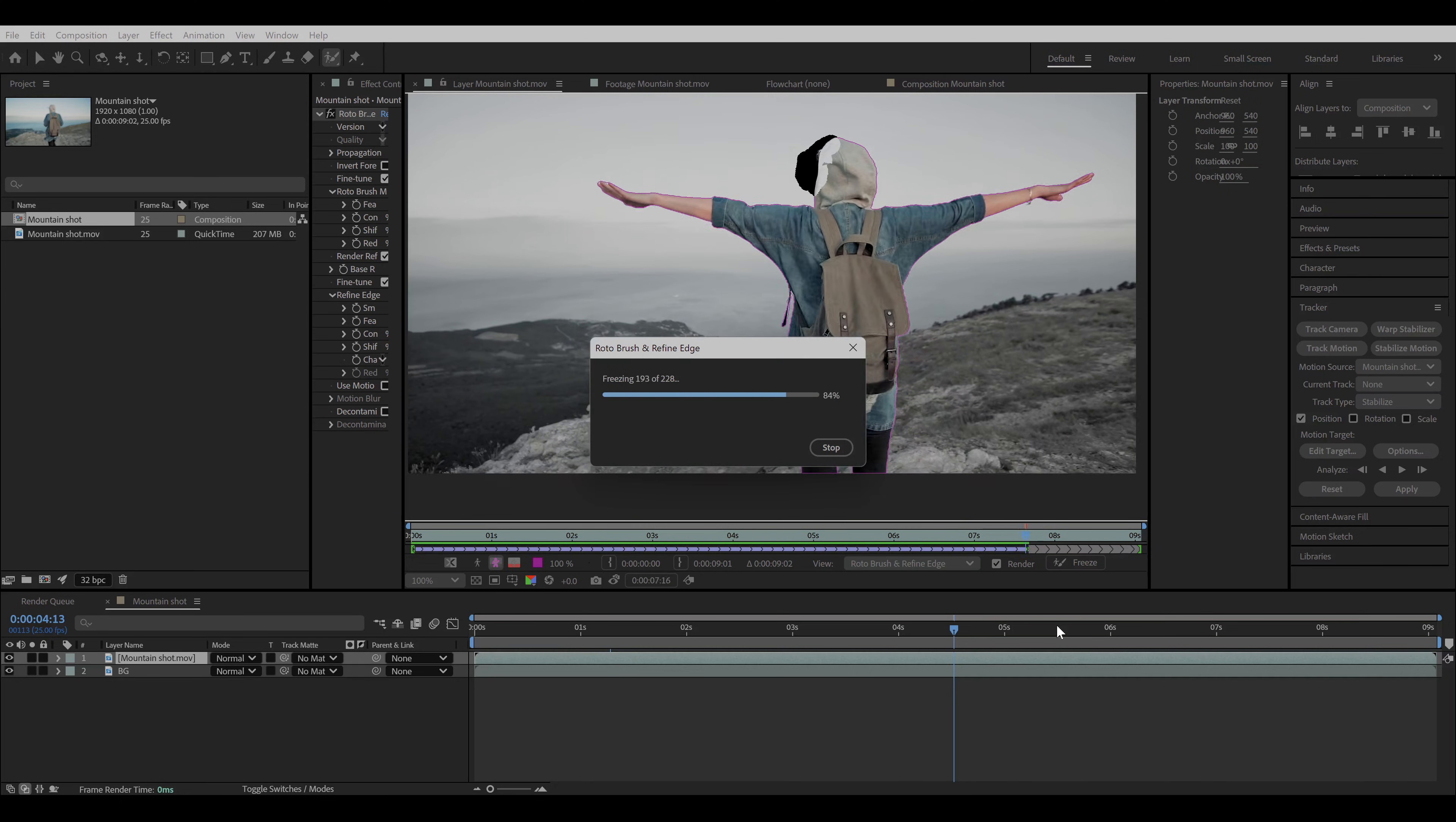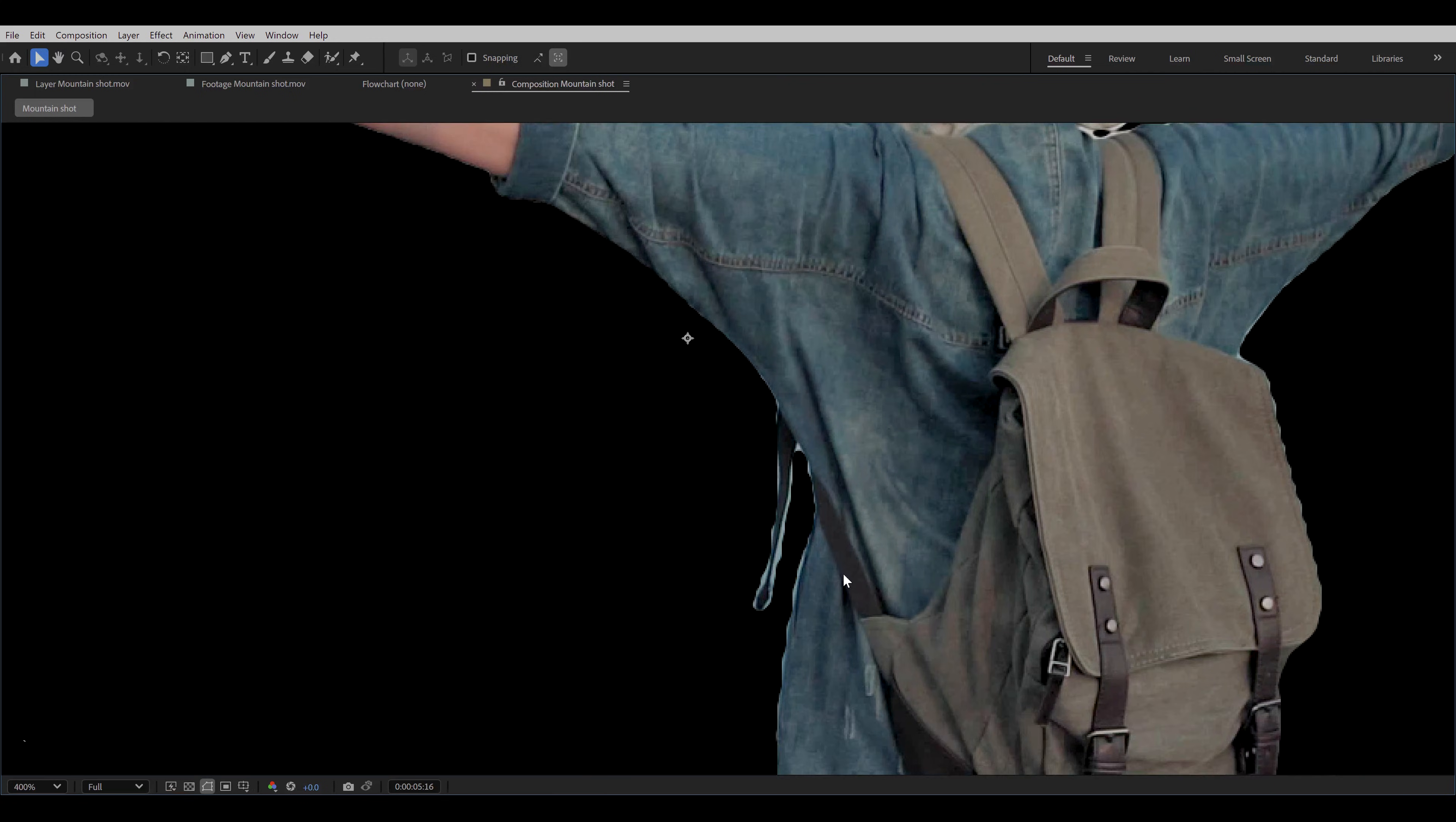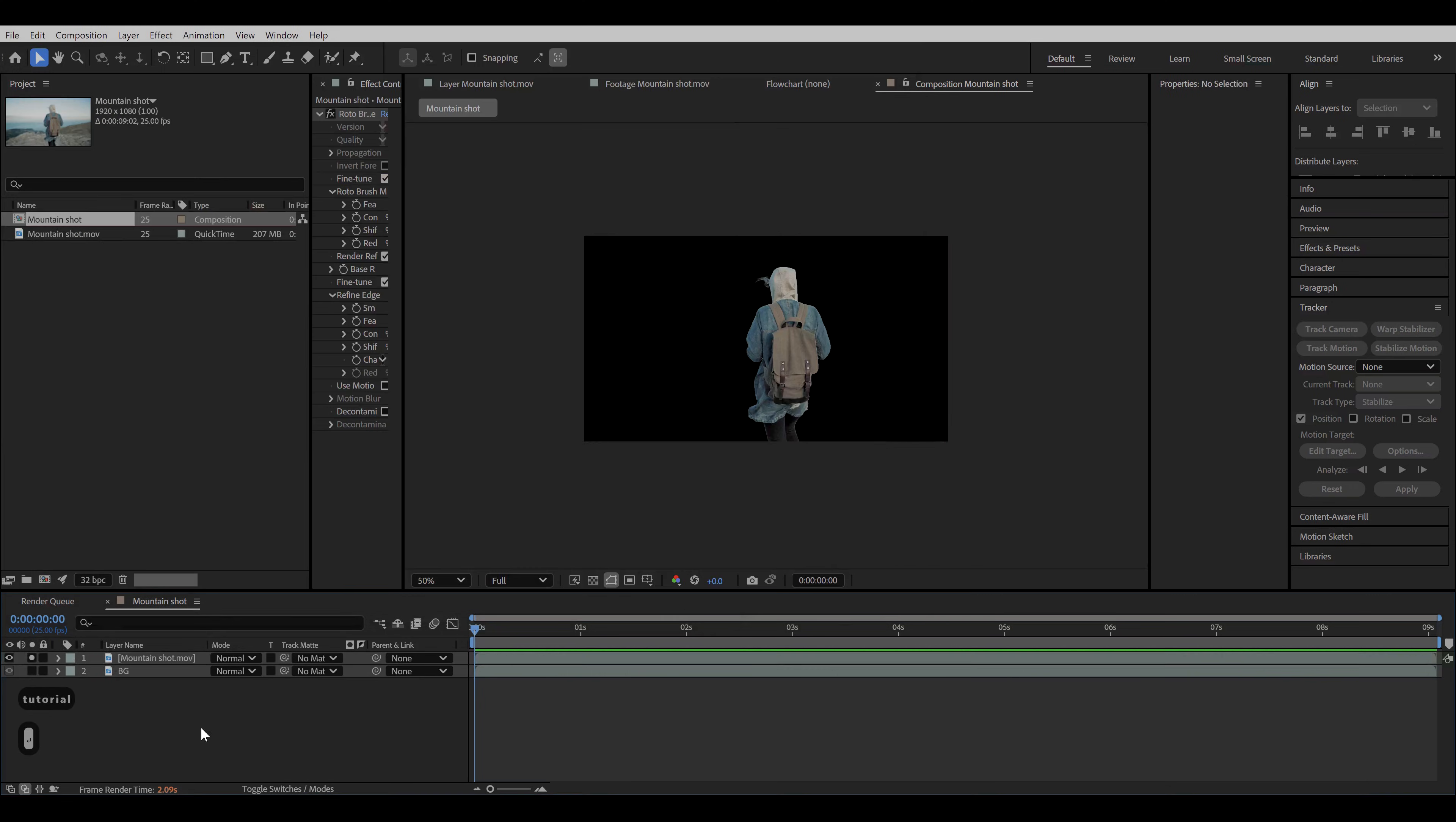Roto brush still struggles in some areas like narrow corners or holes or in between fingers. Once you're done, click on the freeze button and wait till the whole process is finished. It might take some time. And the roto is done. It's alright, but it's not perfect. As we can still see some issues near the edges. So here comes the second method. But before that, don't forget to save your project file.